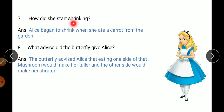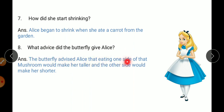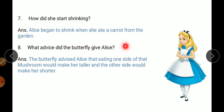How did she start shrinking? Alice began to shrink when she ate a carrot from the garden. What advice did the butterfly give Alice? Advice means suggestion. The butterfly advised Alice that eating one side of the mushroom would make her taller, and the other side would make her shorter.